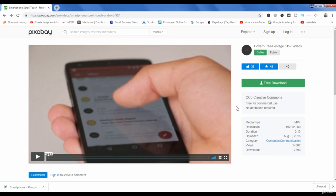So this is how you can download videos from pixabay.com. In the next lecture I will show you another website. Bye.